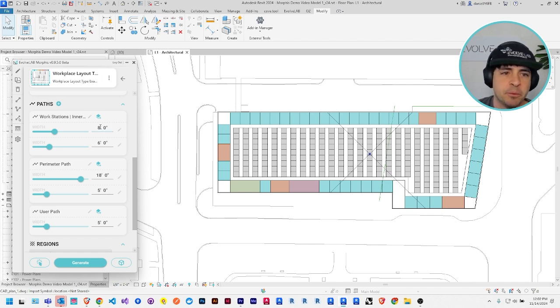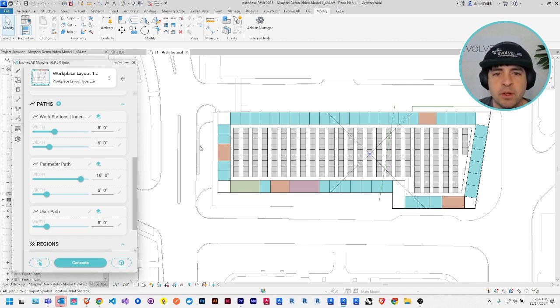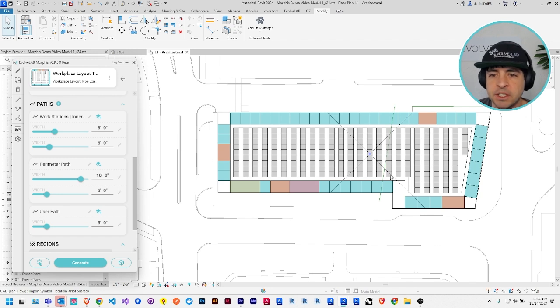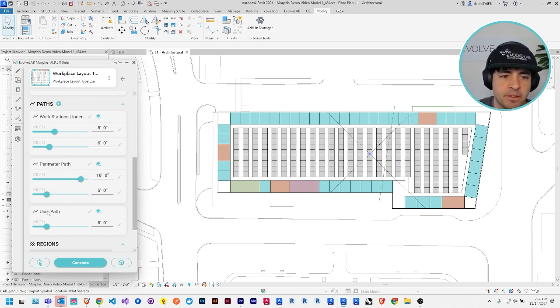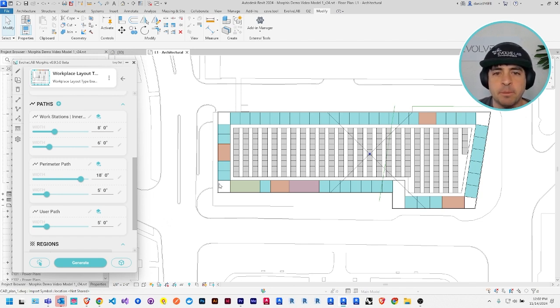The second one are the inner paths up here, which are arrayed in the central region of your selected space, and the third are user paths, which are paths you draw and define by yourself.